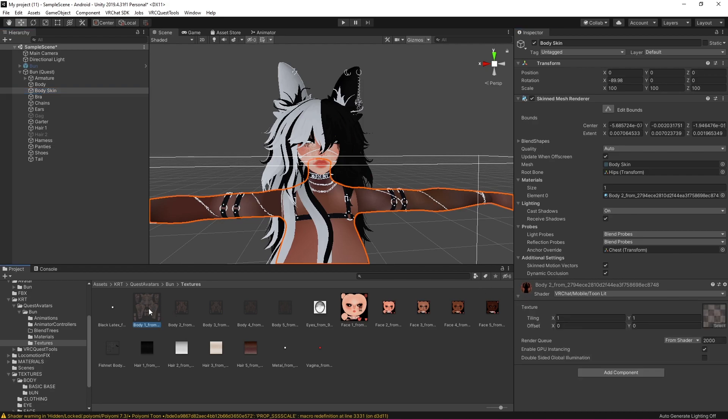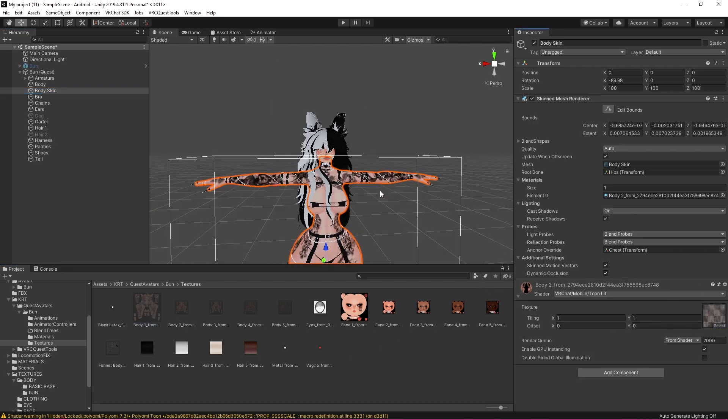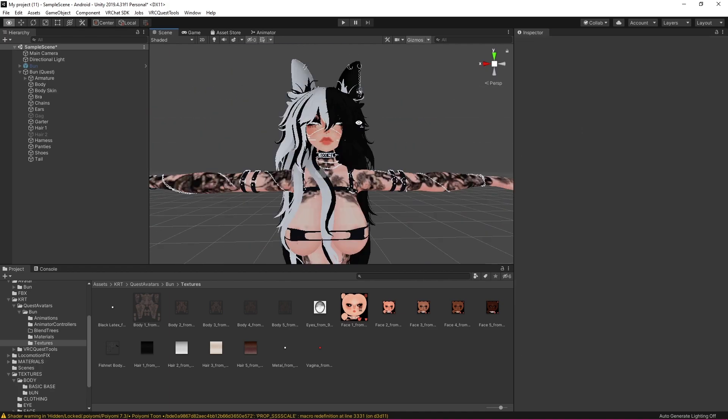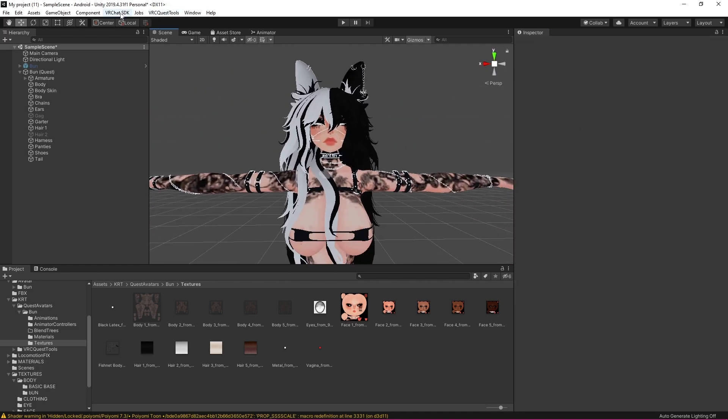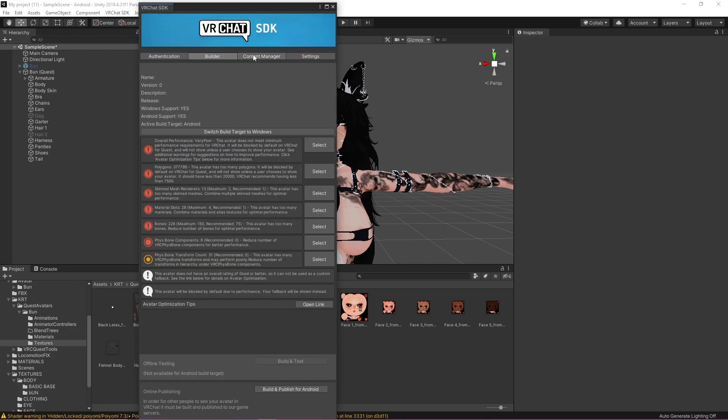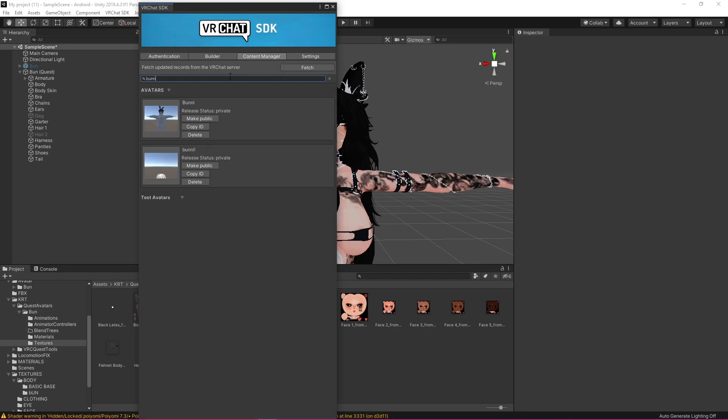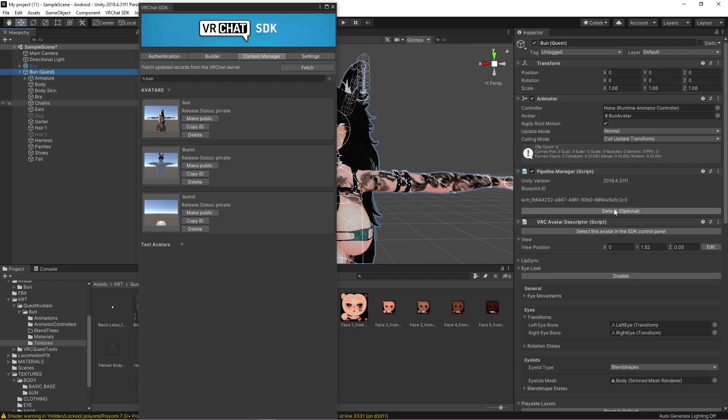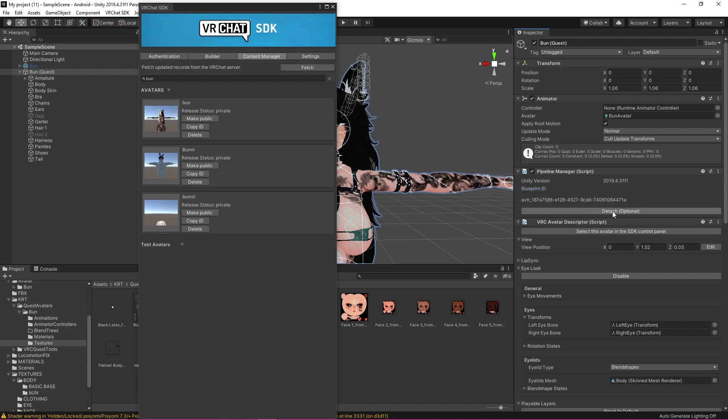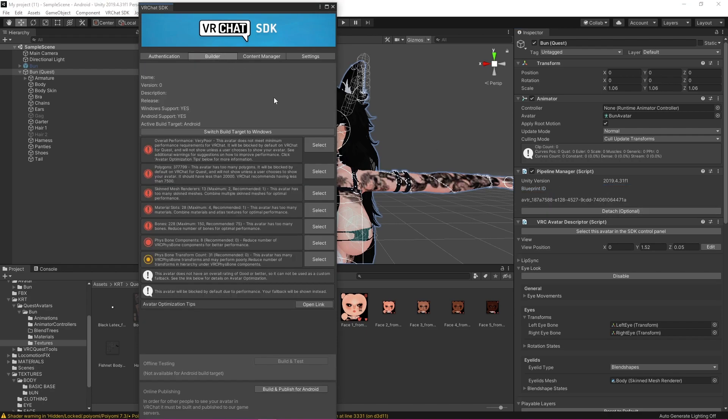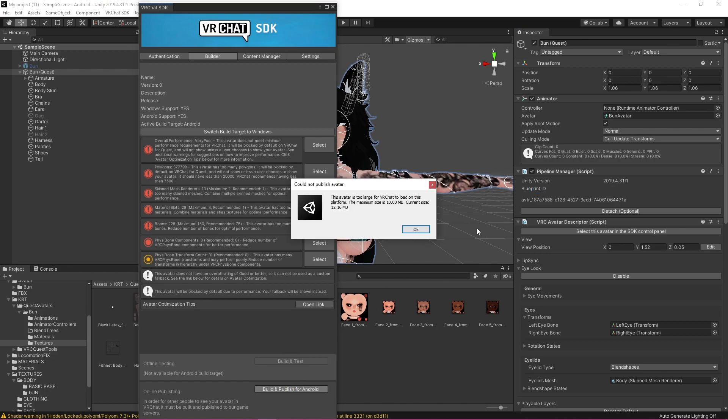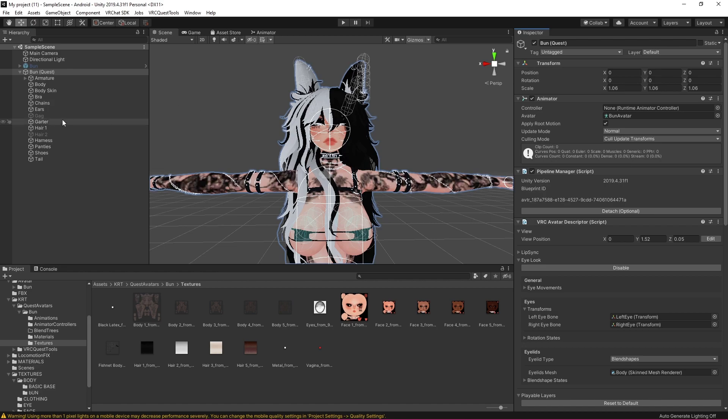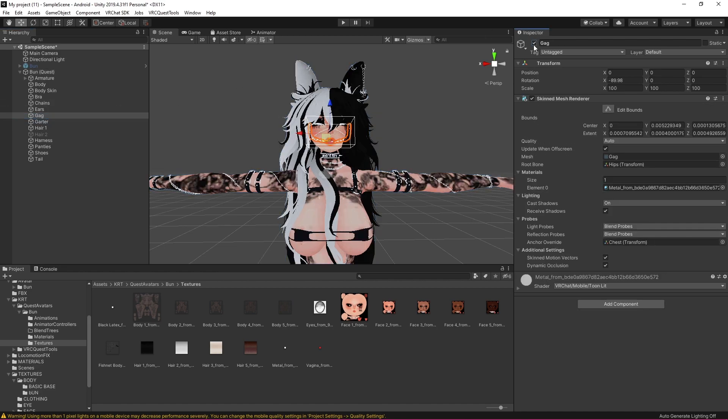Now that I'm happy with this we can just click VRC SDK. We can click in our content manager, search up the avatar and now that the avatar has come up we're going to want to click copy ID. We're going to want to click in our hierarchy on our avatar. We're going to detach whatever blueprint ID is already on there. We're going to control V paste this and attach it. Okay and then we're going to want to go to builder and click build and publish for Android. Okay so sometimes you'll be able to upload your avatar right away other times you're going to get a message that says something like this. It is too big for VRChat still which is fine we're just going to have to delete a couple more things.